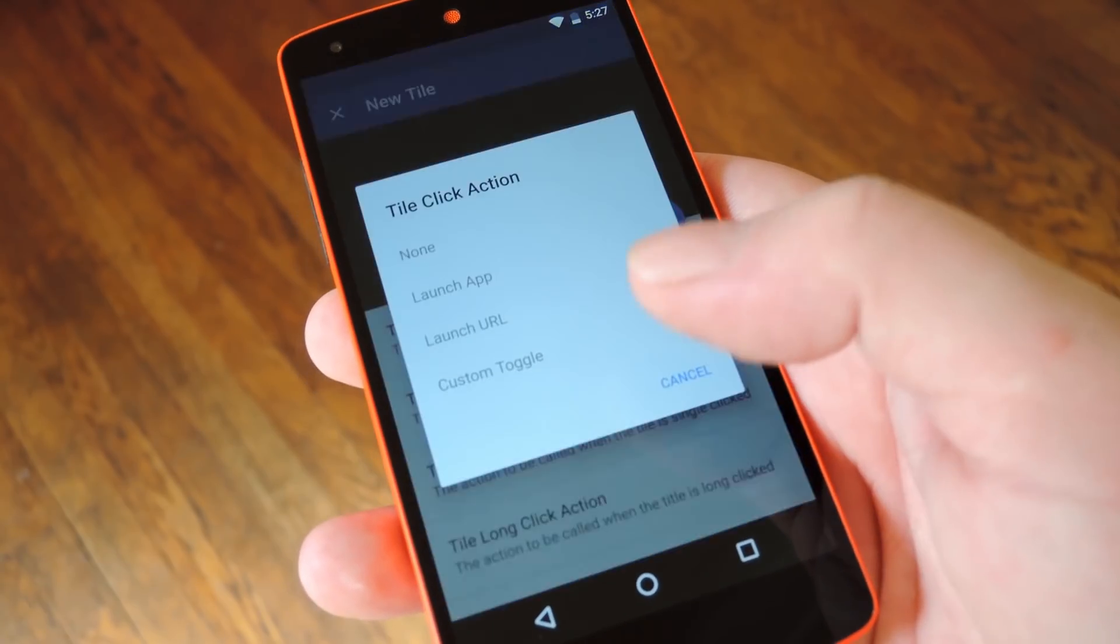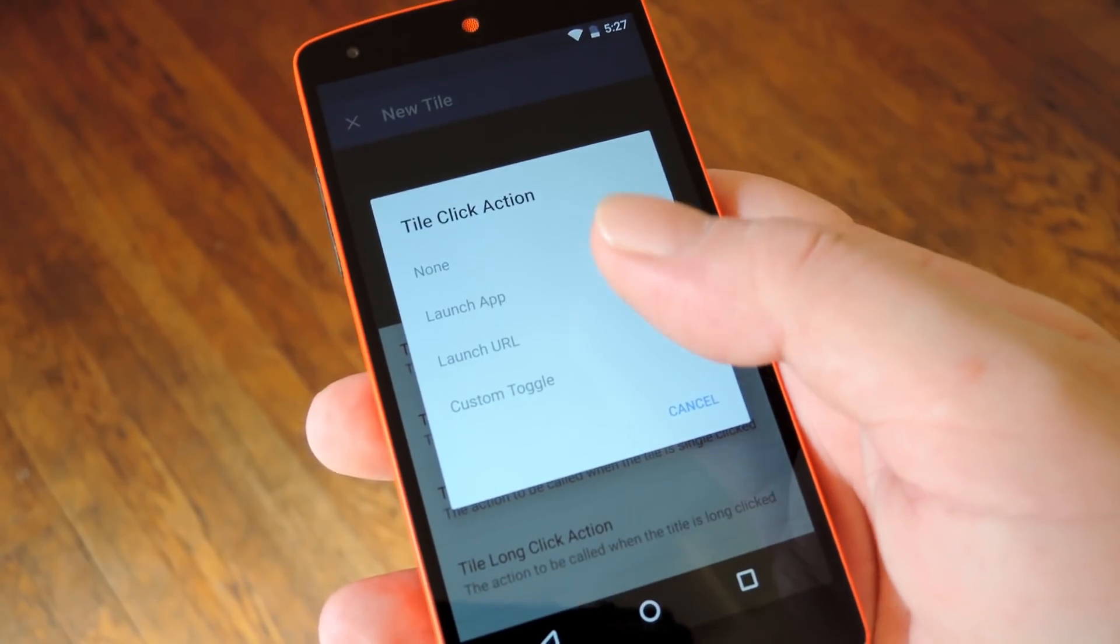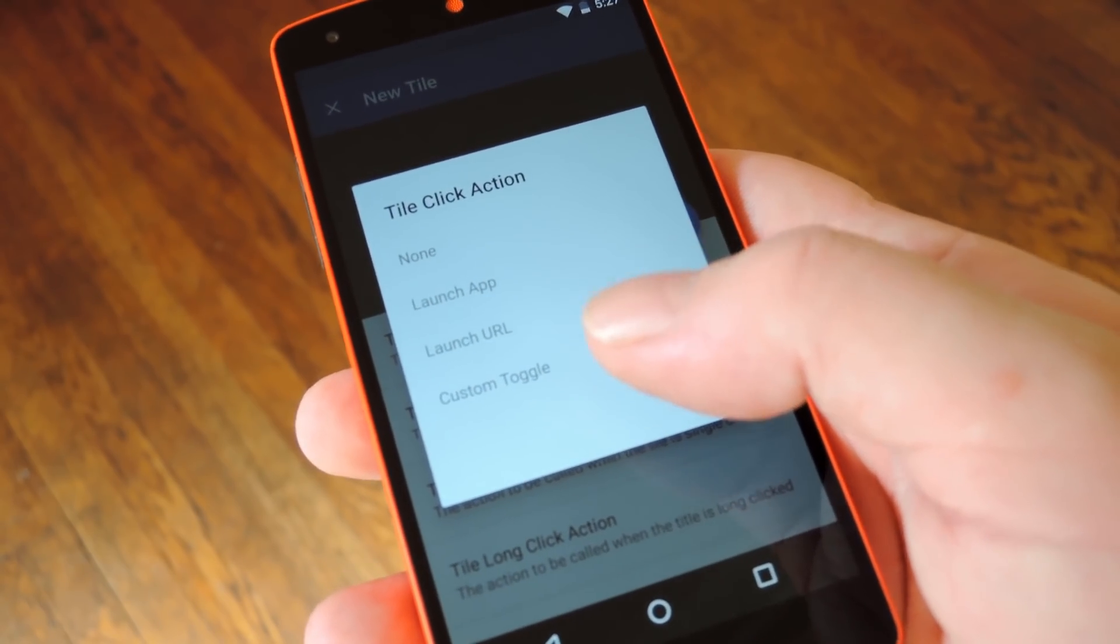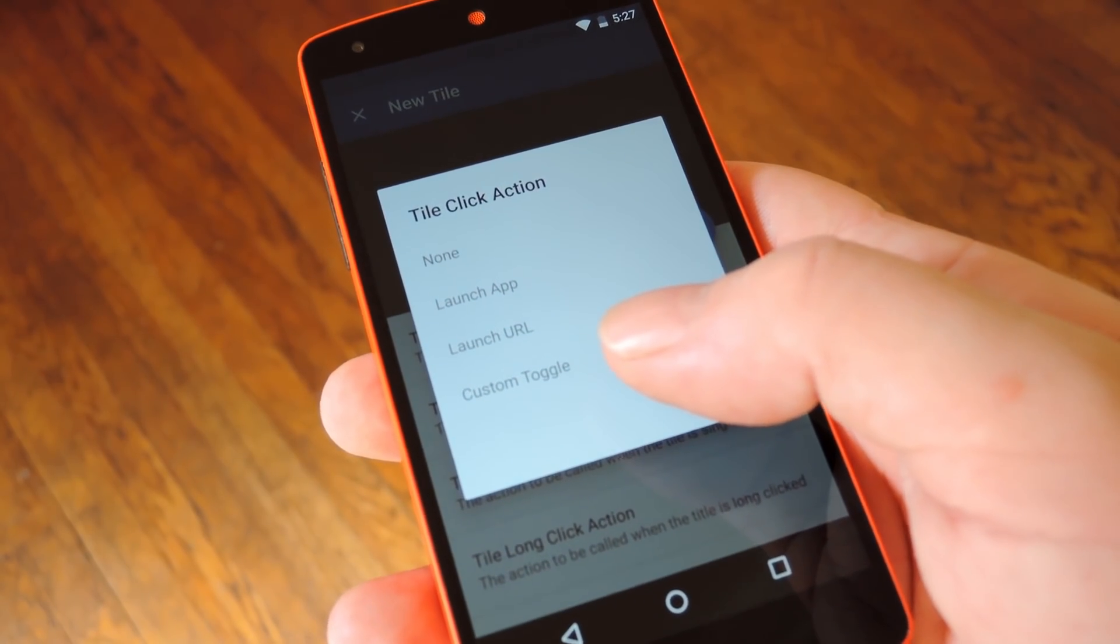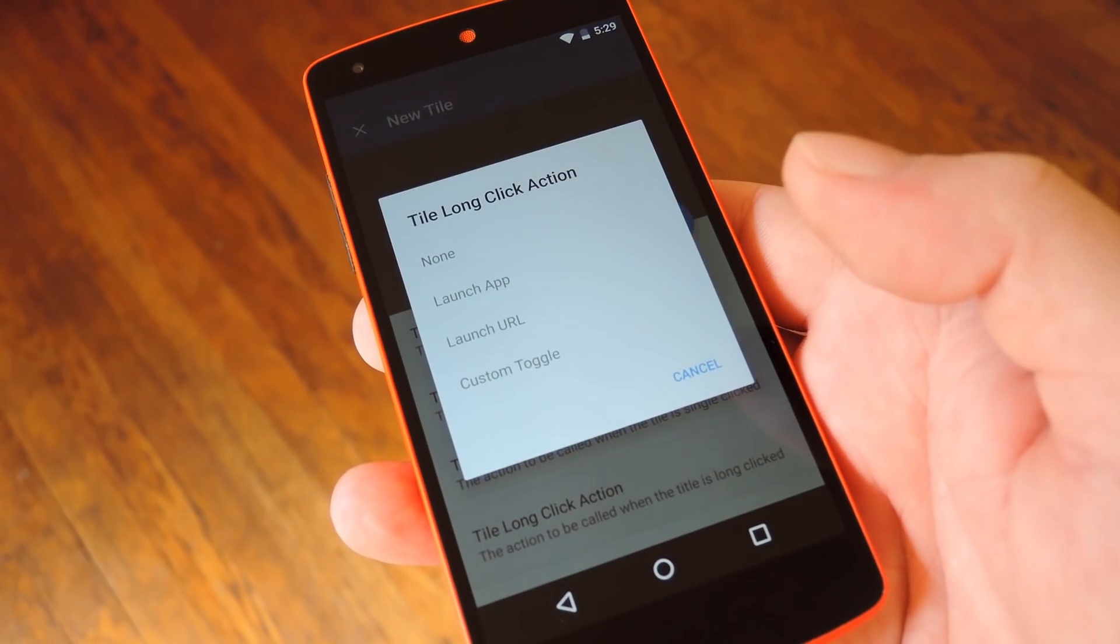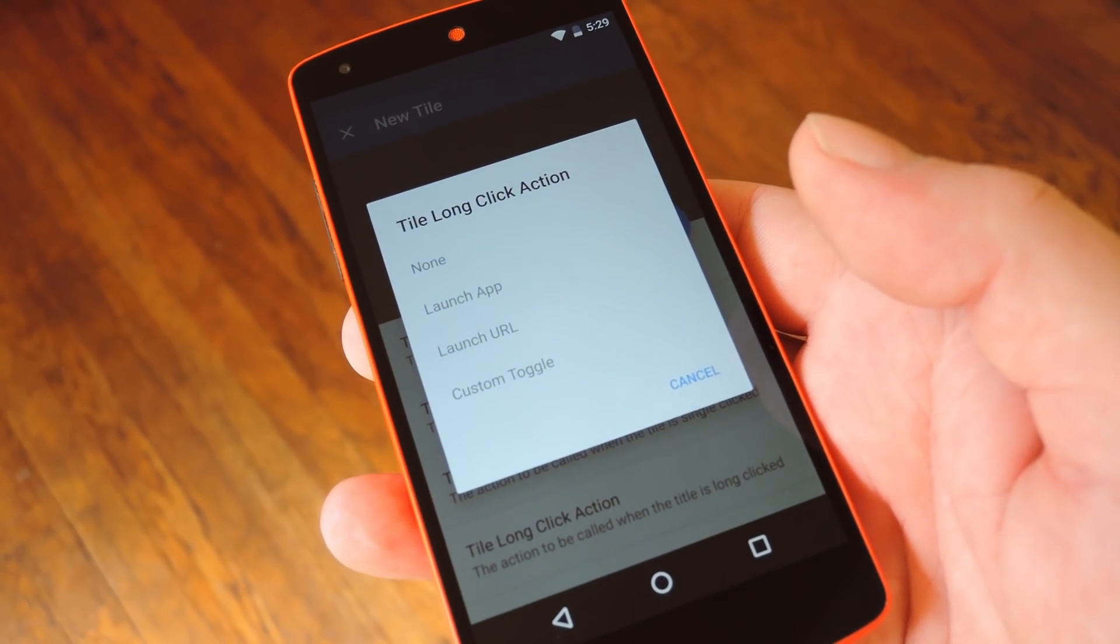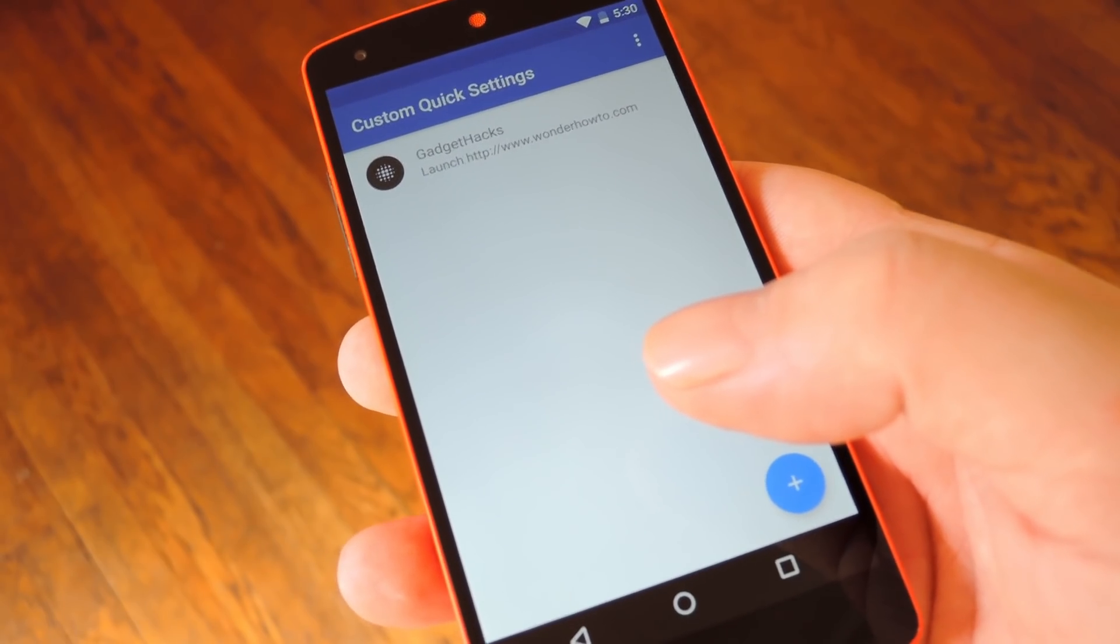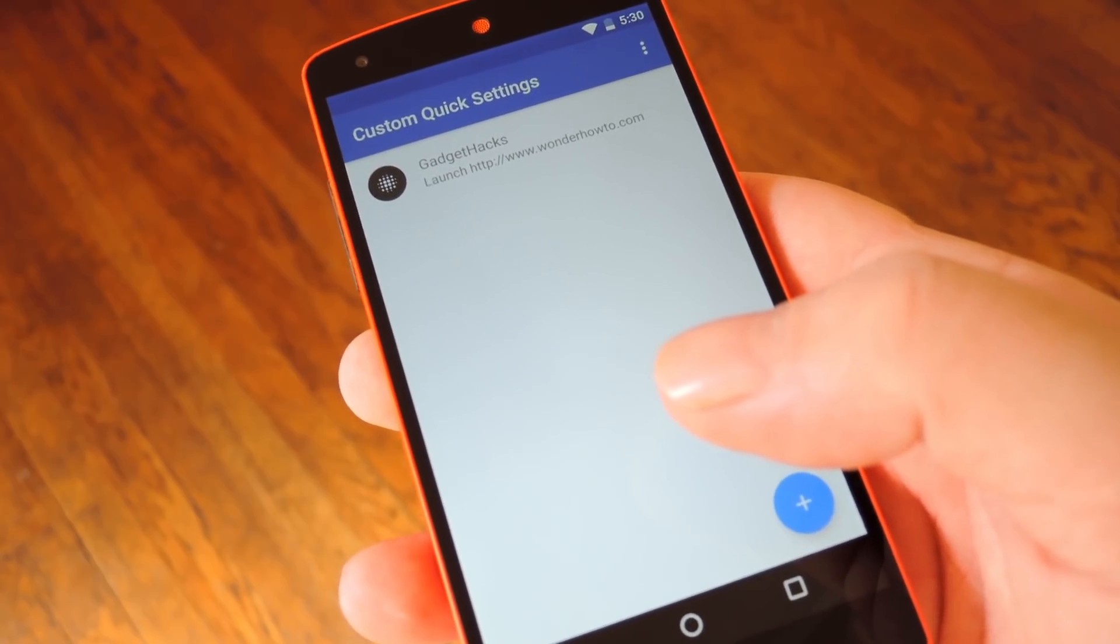As far as the actions go you can make your custom tile launch an app, open a URL, or even toggle common system settings. And like I said you can assign two separate actions for when you tap or long press this button. But once you've got everything set up go ahead and tap the check icon and you'll be ready to go.